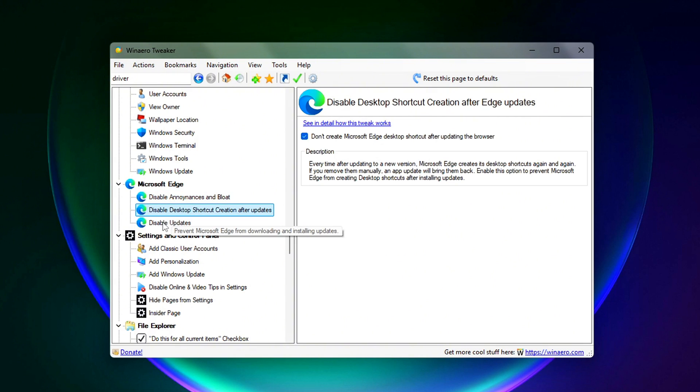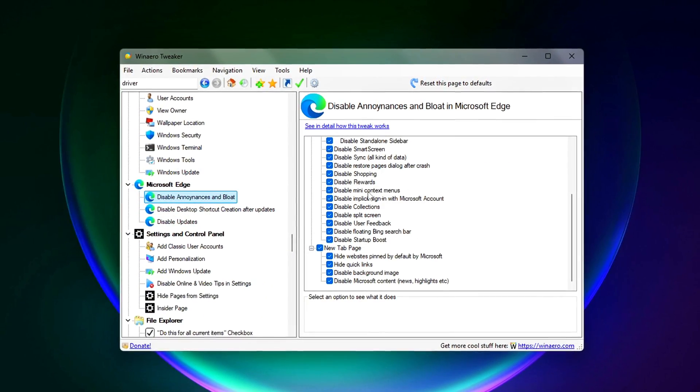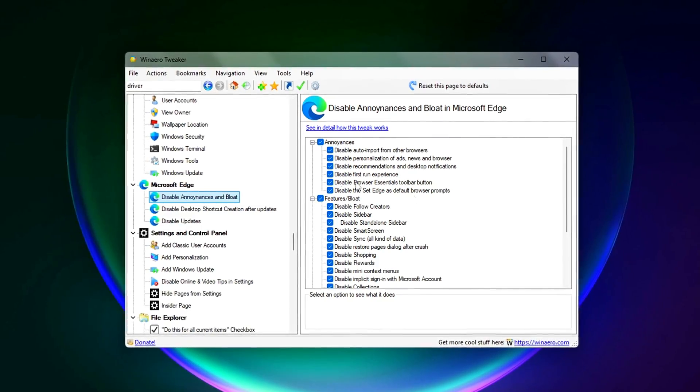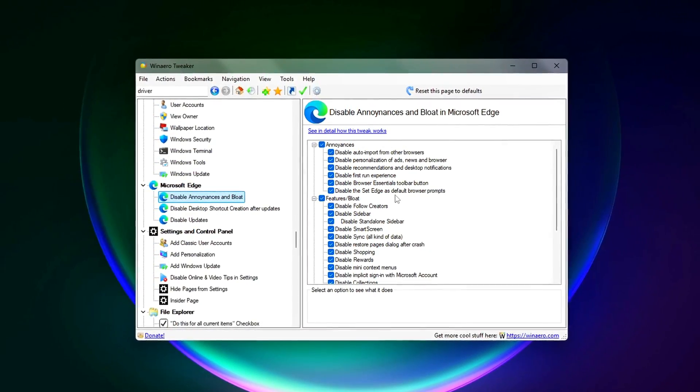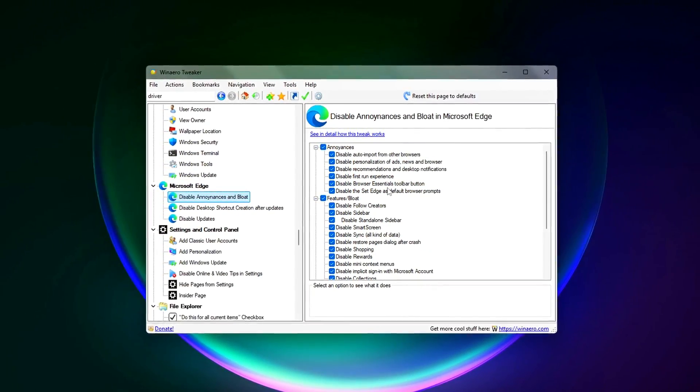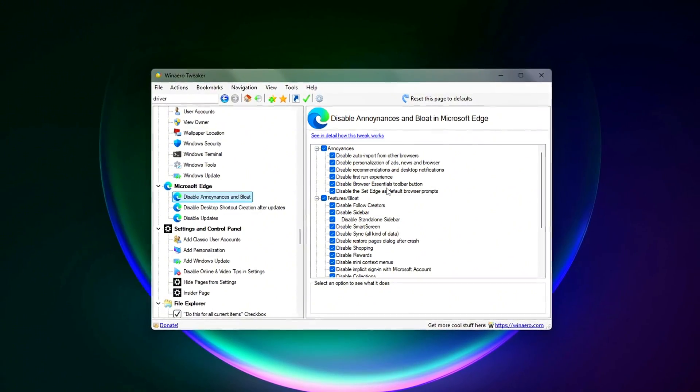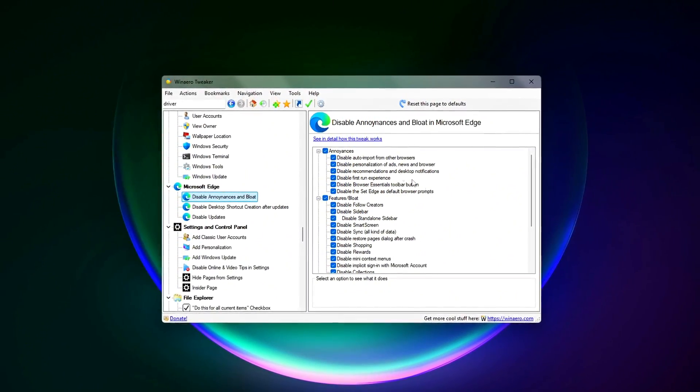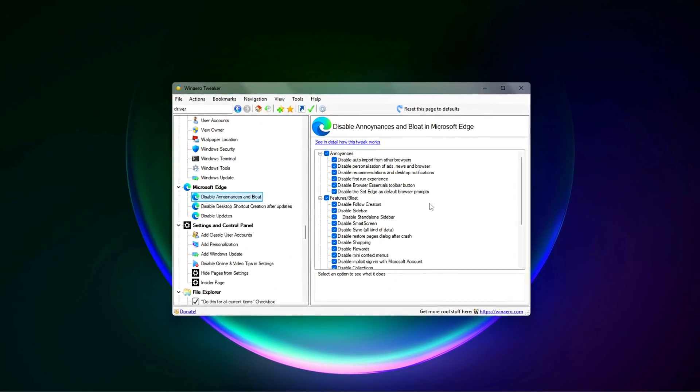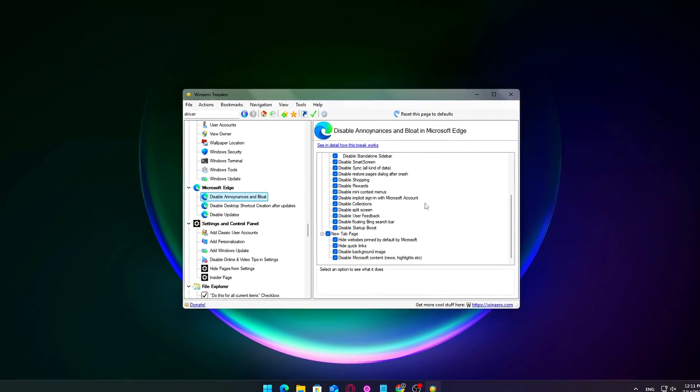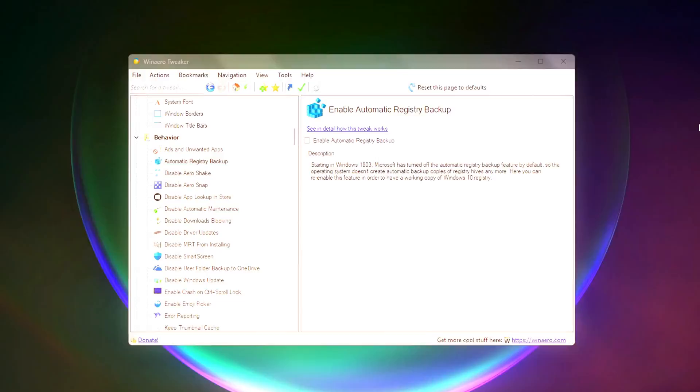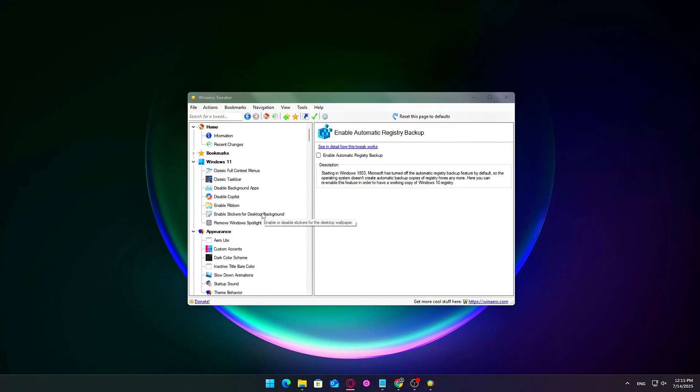These features are rarely useful unless Edge is your daily browser, and even then, many users find them unnecessary. Result? Less memory usage, faster start-ups, and reduced background interference from Edge services.